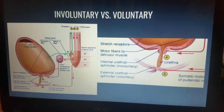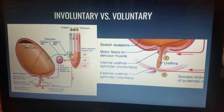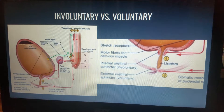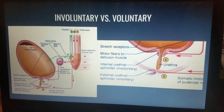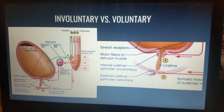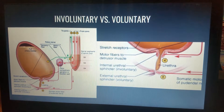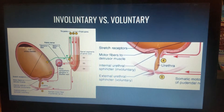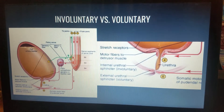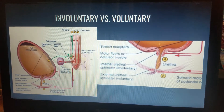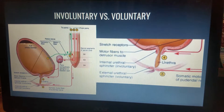When an individual is ready to urinate, the pons return signals to the spinal interneurons that excite the detrusor and relax the internal urethral sphincter. Then the urine is voided.